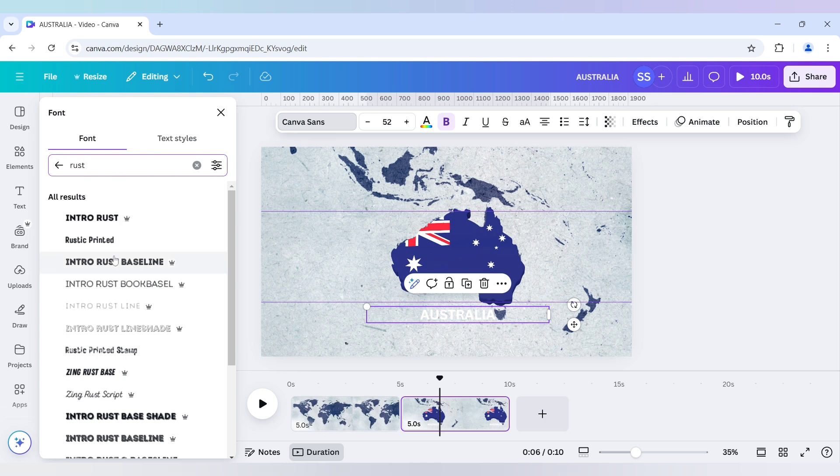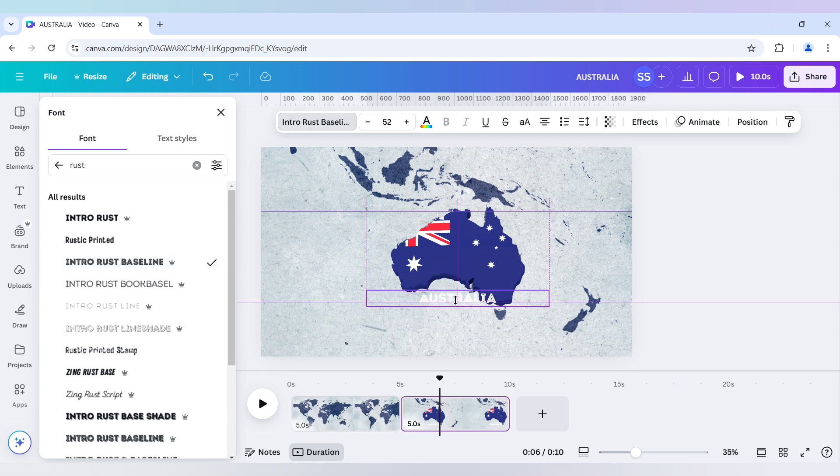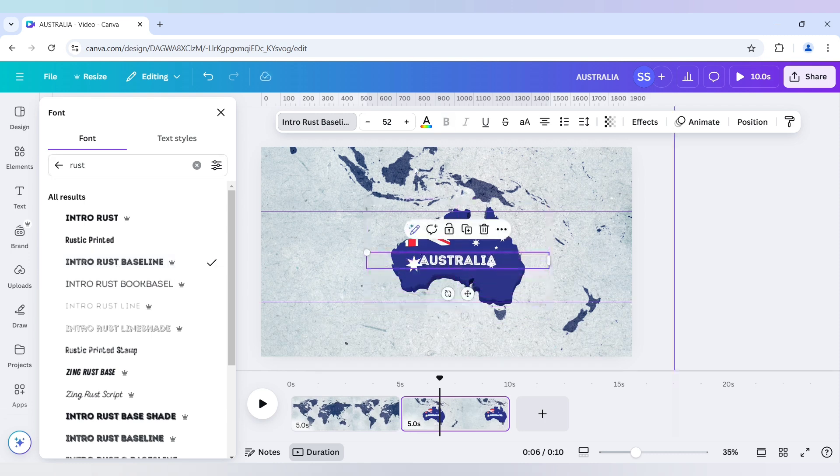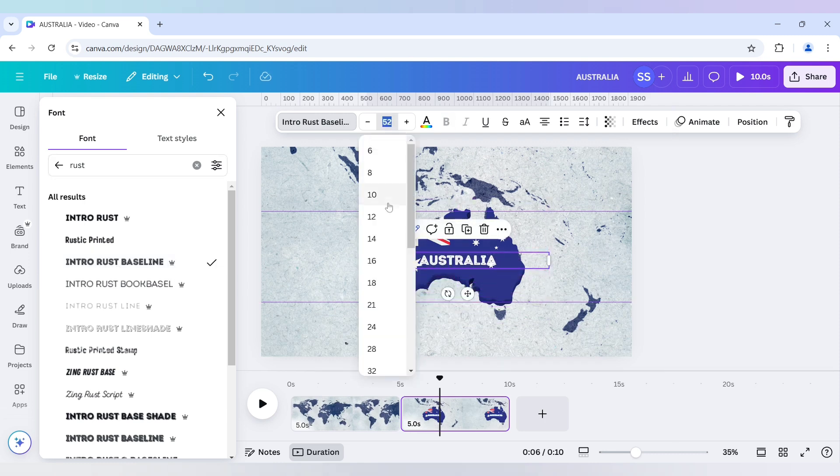And after that I will use rustic front. So this will be Intro rust base line will be best for this. And I will bring it right here. Just decrease the size.